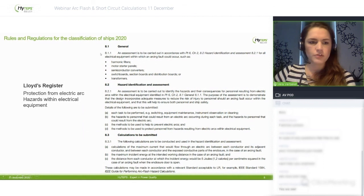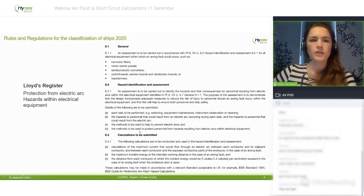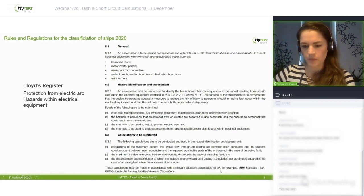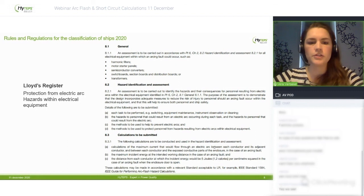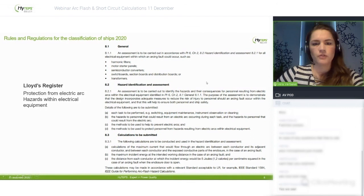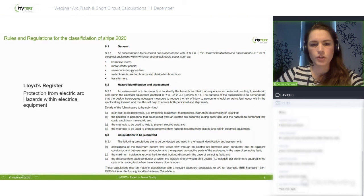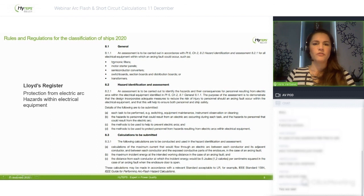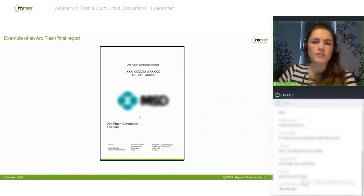This is a part of the rules and regulations for the classification of ships from Lloyd's Register, where it is mentioned that you can use a standard like the American standard, but it is also possible to use European standards. What you further see in this part of the rules and regulations are the points you need to be aware of, what has to be calculated, and which risks have to be mapped out in advance. This is an example of a final report you will receive, along with the labels shown earlier.